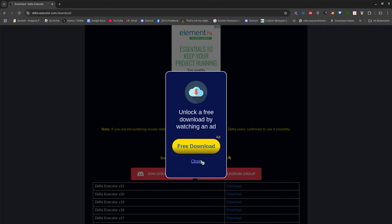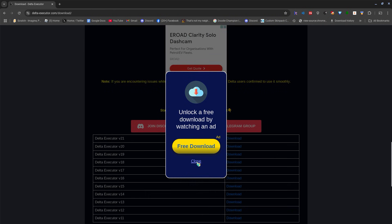For the next step you need to get developer mode. If you don't know how to get developer mode, there will be a link down in the description, or you can search up a video on how to download APK files without developer mode.